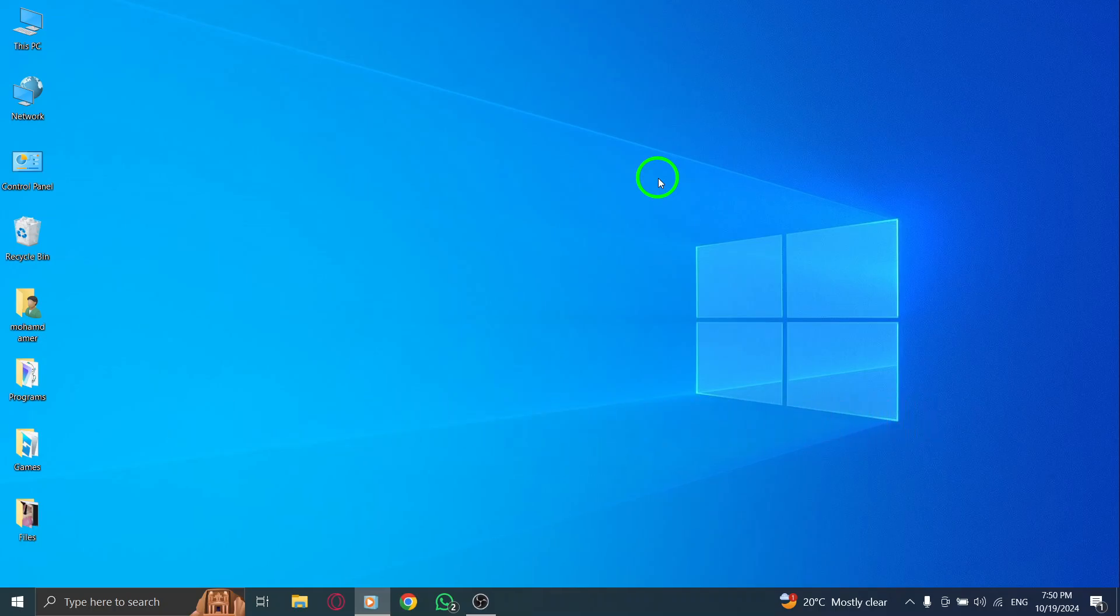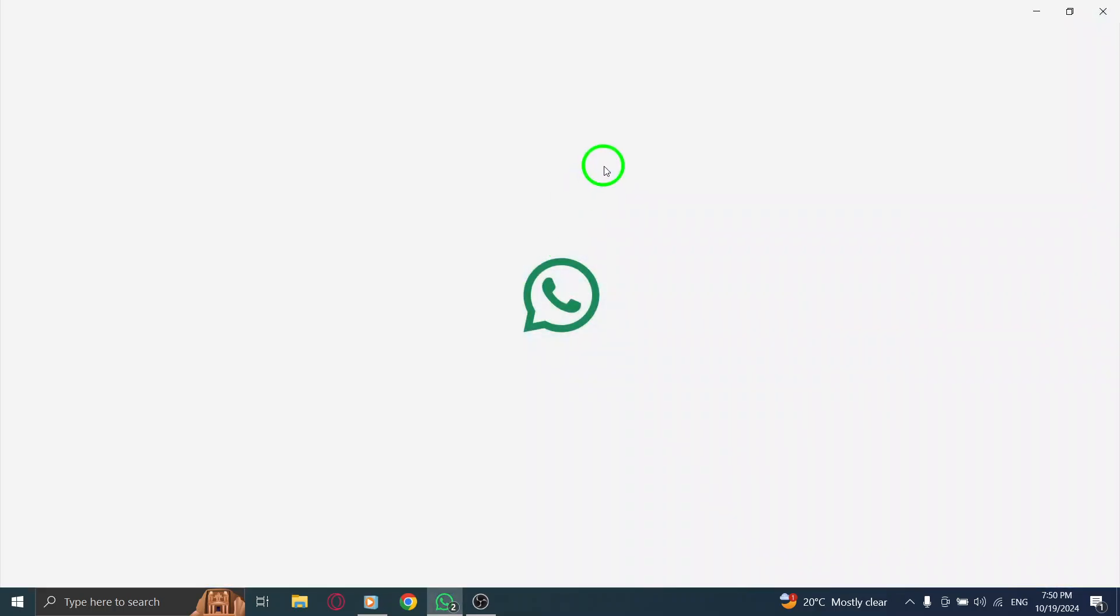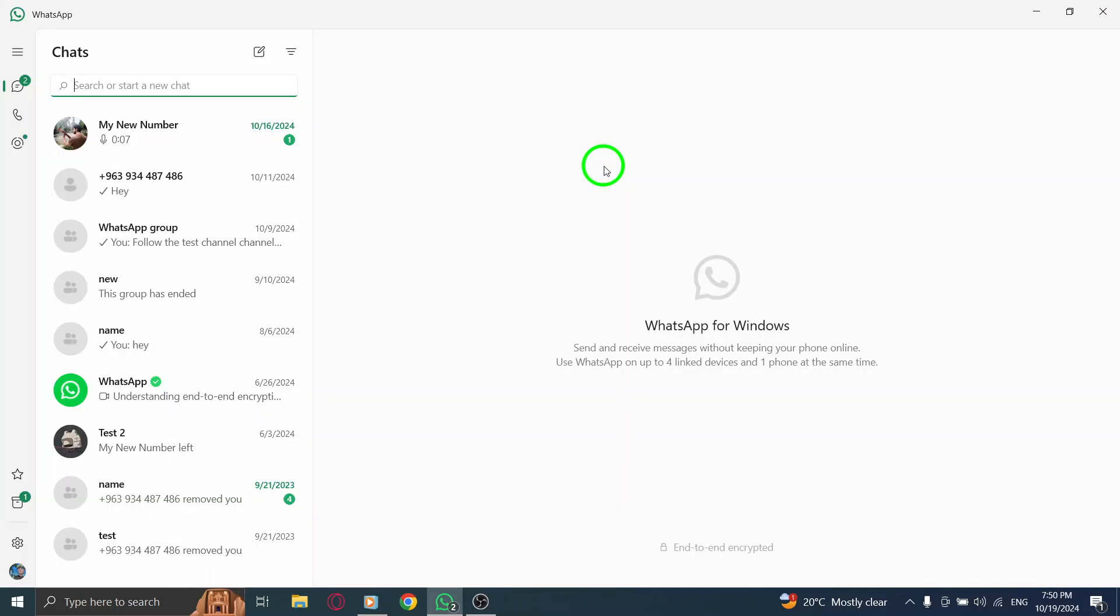First, open the WhatsApp app on your PC. If you're not already logged in, just scan the QR code from the mobile app to connect it to your computer. Once you're in, you'll see all your chats right on the screen.